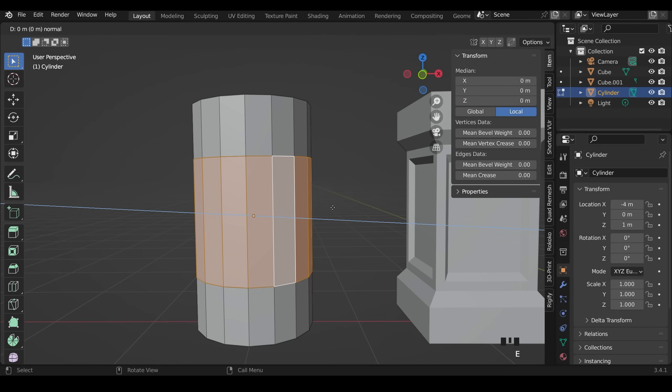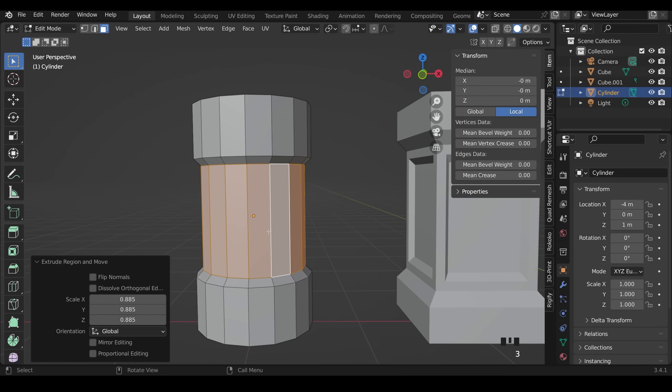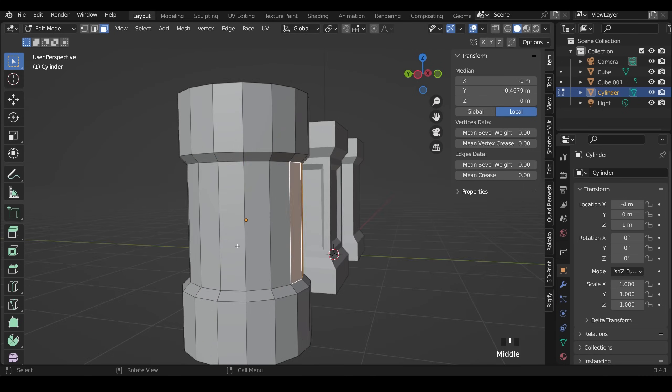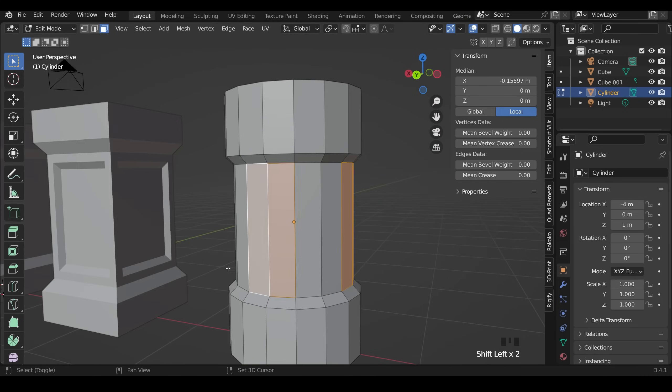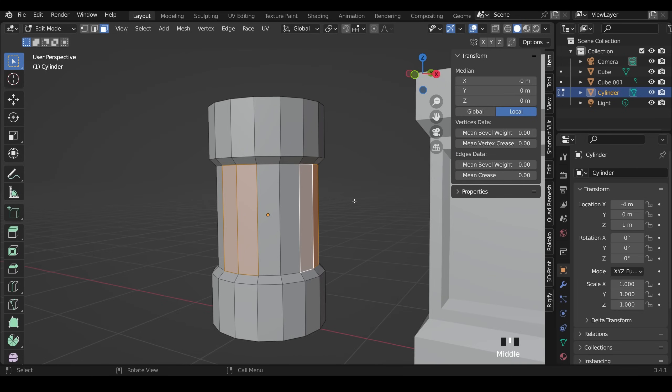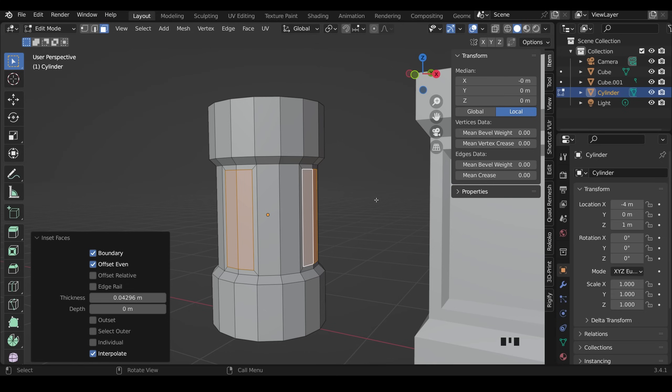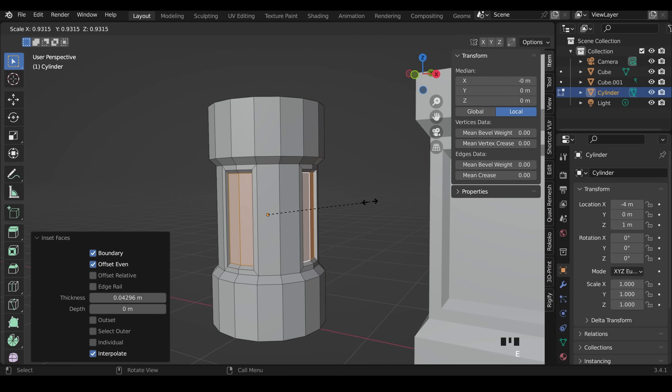Now I can extrude this and scale it. And at this point still in face mode I can go around and select different faces and I to inset. This time I don't want individual so I can press I again to turn that off. And bring it to somewhere around there. E to extrude and scale inwards.